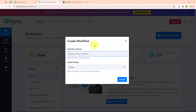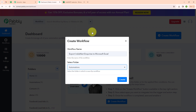Here to create a new workflow I am going to click on this button. In this create workflow dialog box we have to give a name to our workflow. Here I am giving the name as export India Mart inquiries to Microsoft Excel. Now I am going to select my folder as automations — you can select your folder as per your need. You can also create multiple folders to save your workflows accordingly. Now I am going to click on the create button.